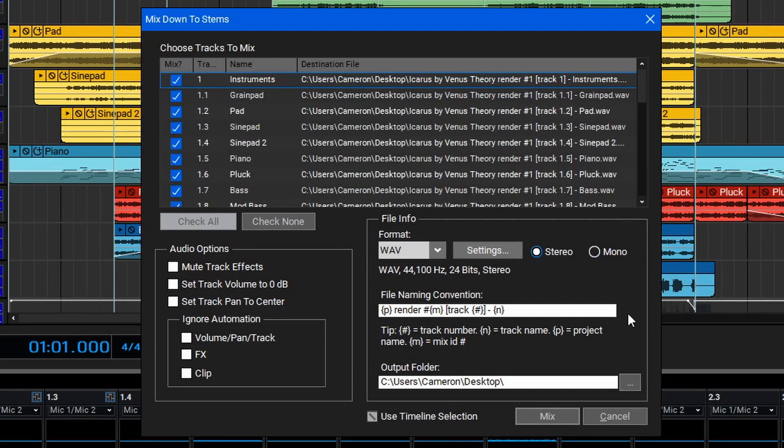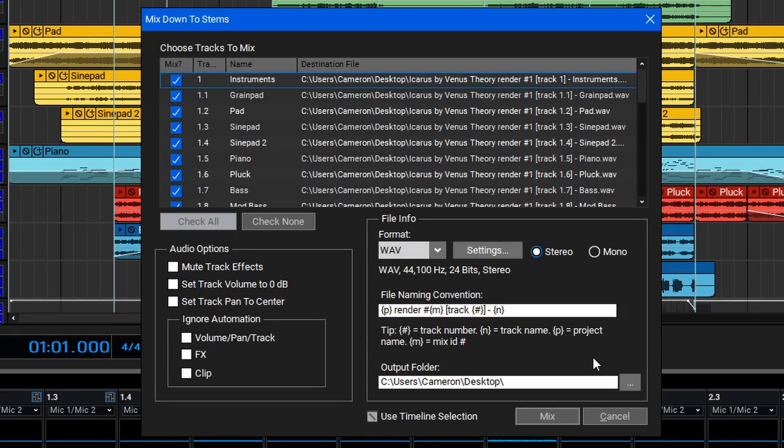Below that is the File Naming Convention. You can see how to rename your files specifically with the tooltip below. Finally, at the bottom here we have the Output Folder settings, which allow you to specify the folder that all the stems are rendered to.